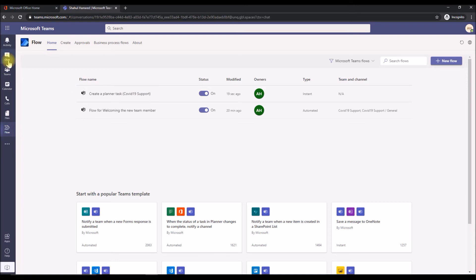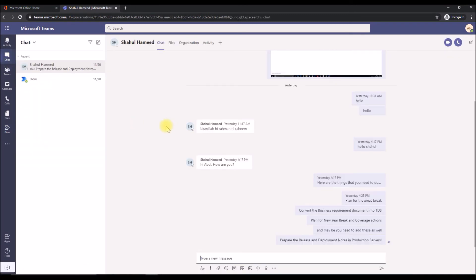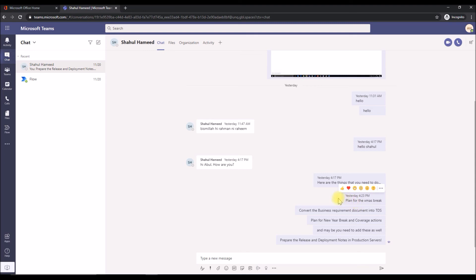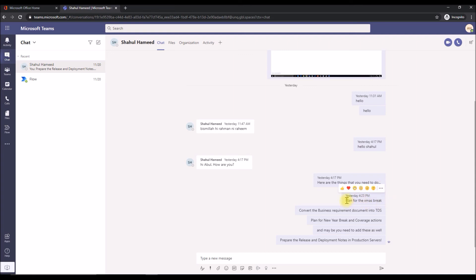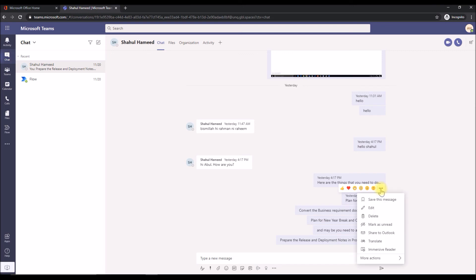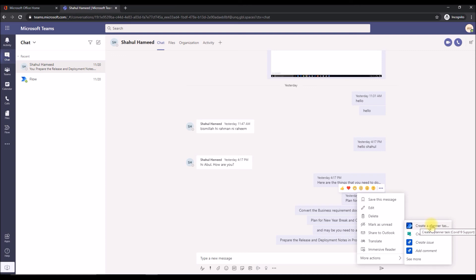Let's go to the chat now and pick an old conversation from my other colleague. This is my old conversation with another user. The last chat was like, let's do, here are the things that you need to do. There are some points that I need to keep in mind. The first one is plan for Christmas break. If I want to convert this into a task, we already created a flow. We're going to see how this has been converted into a planner task. Once you hover over the message, there'll be an ellipsis icon, like three dots. Click on it for more options and come down under more actions again, and you can see your flow appearing here, which is the planner task for COVID support 19. This is the flow that we have created and it's up and running now. Click that. What it does is it's triggering the flow instantly and the flow has just run. So quickly it converted the selected message into a planner task.